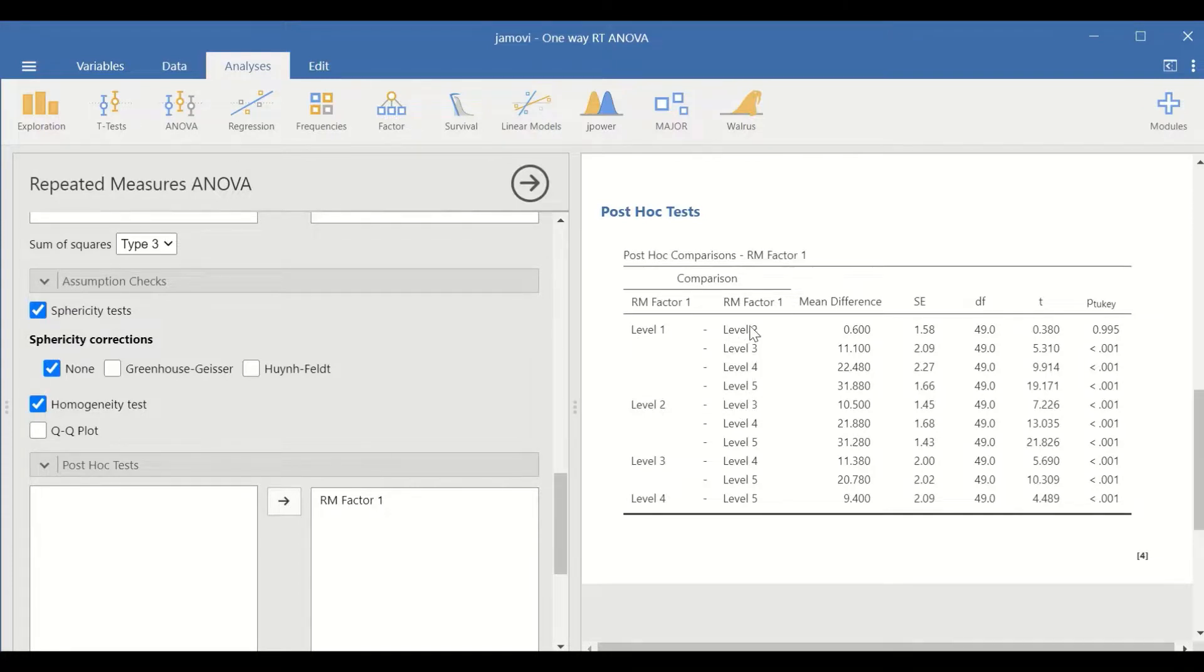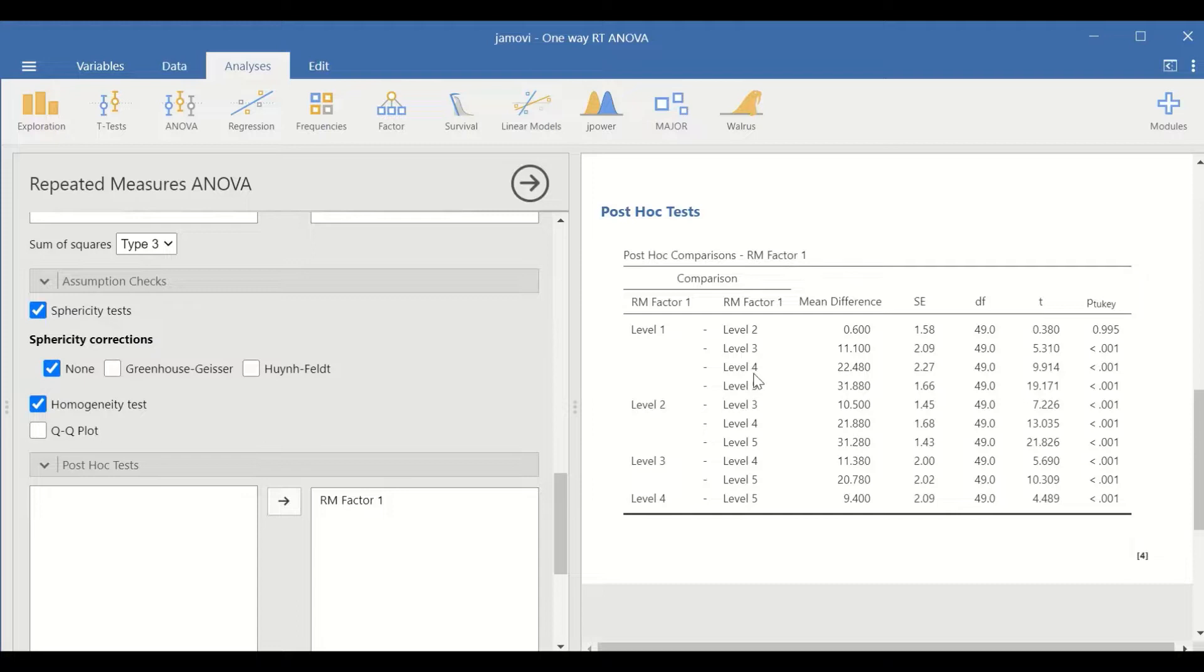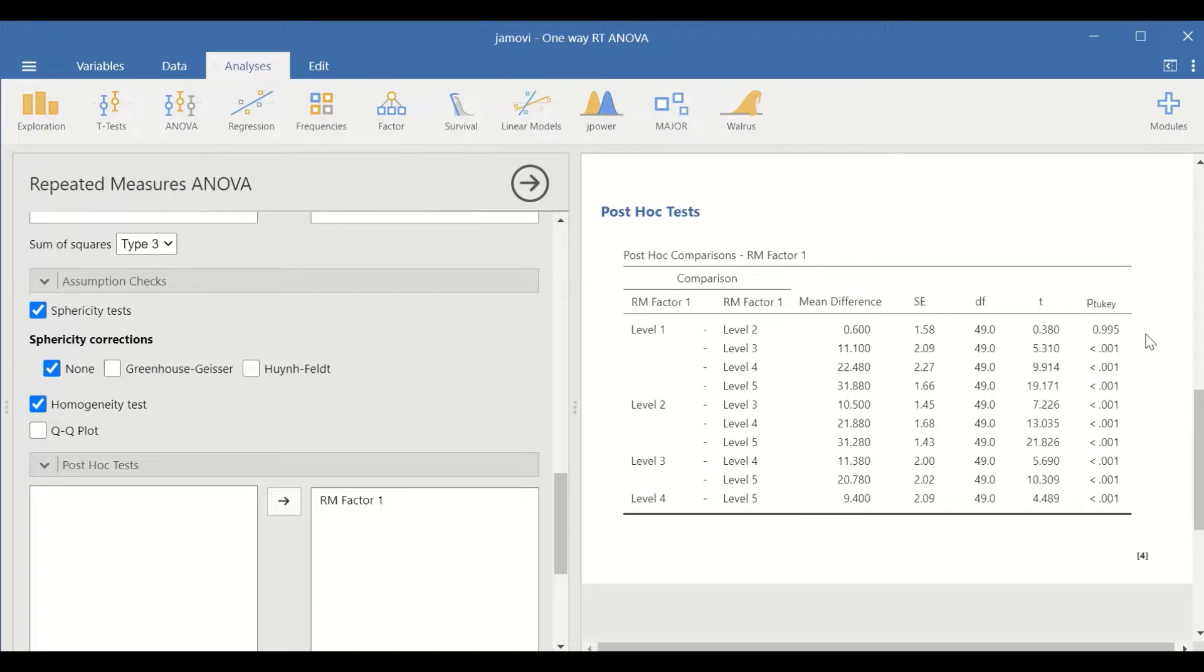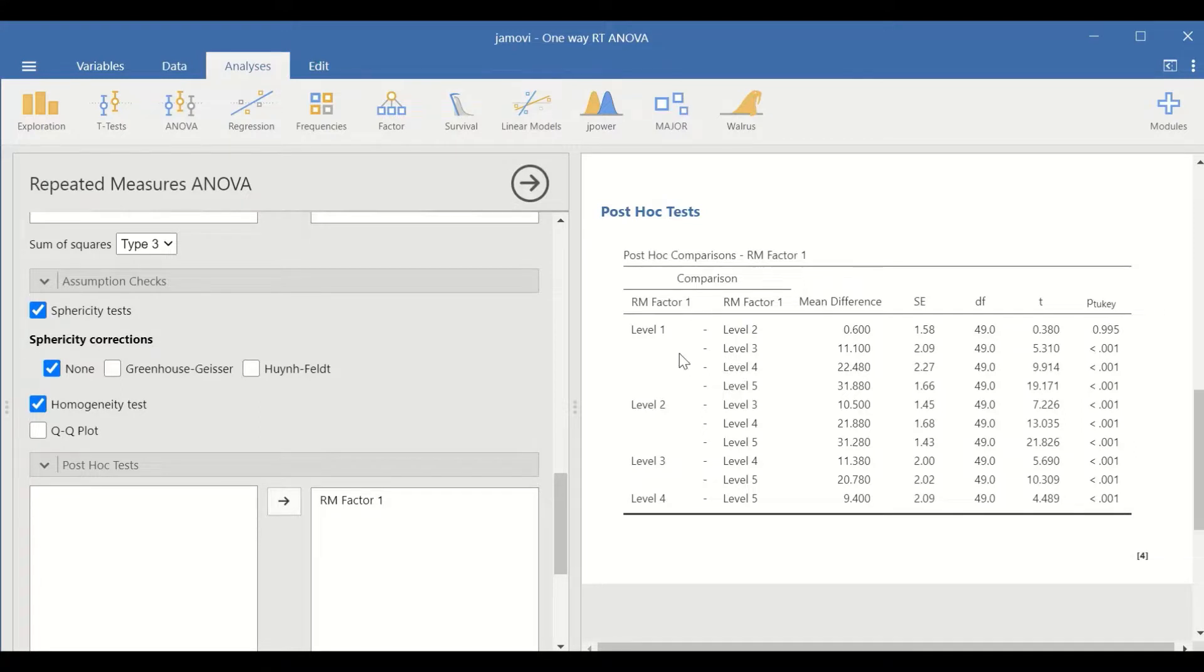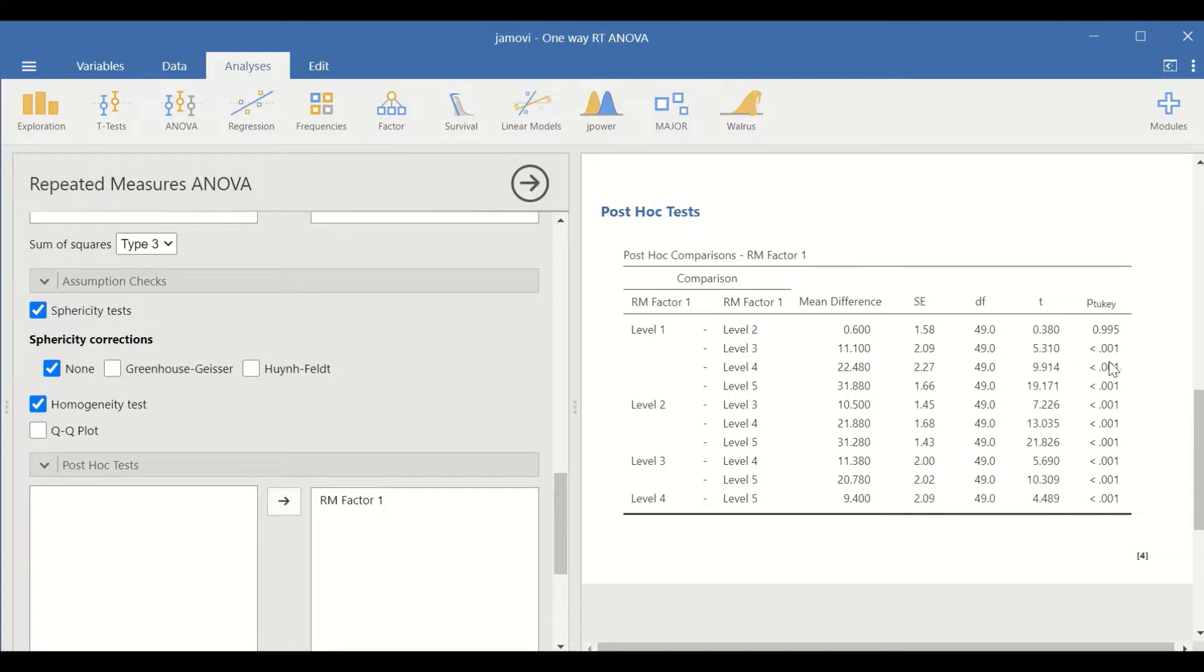Level 2 is month 1, level 3 is month 2, level 4 is month 3, and level 5 is month 4. There is no significant difference between level 1 and level 2. However, there are significant differences between level 1 and 3, 1 and 4, and 1 and 5.